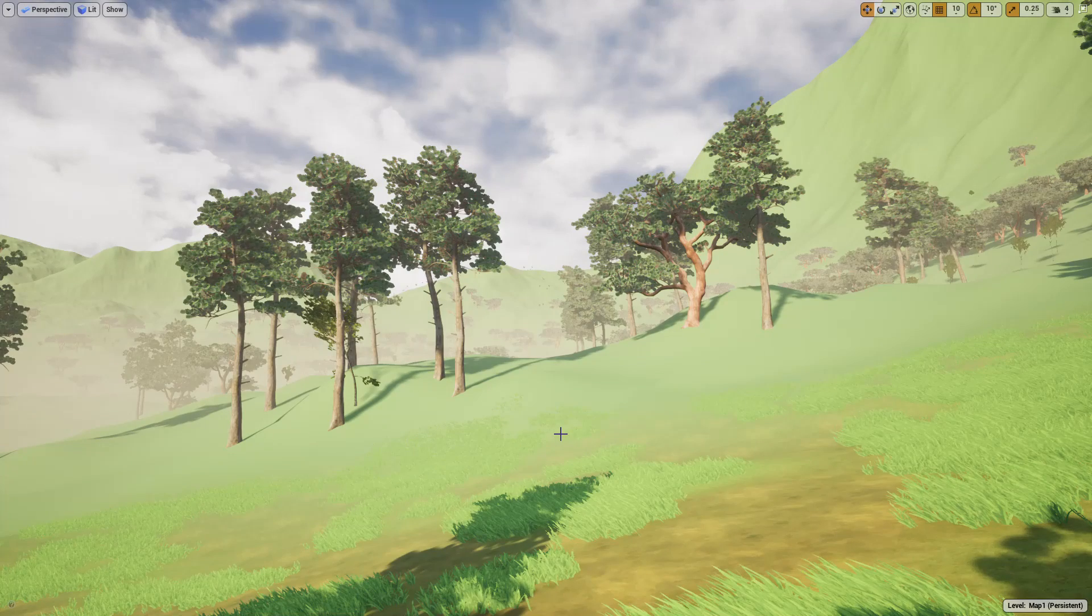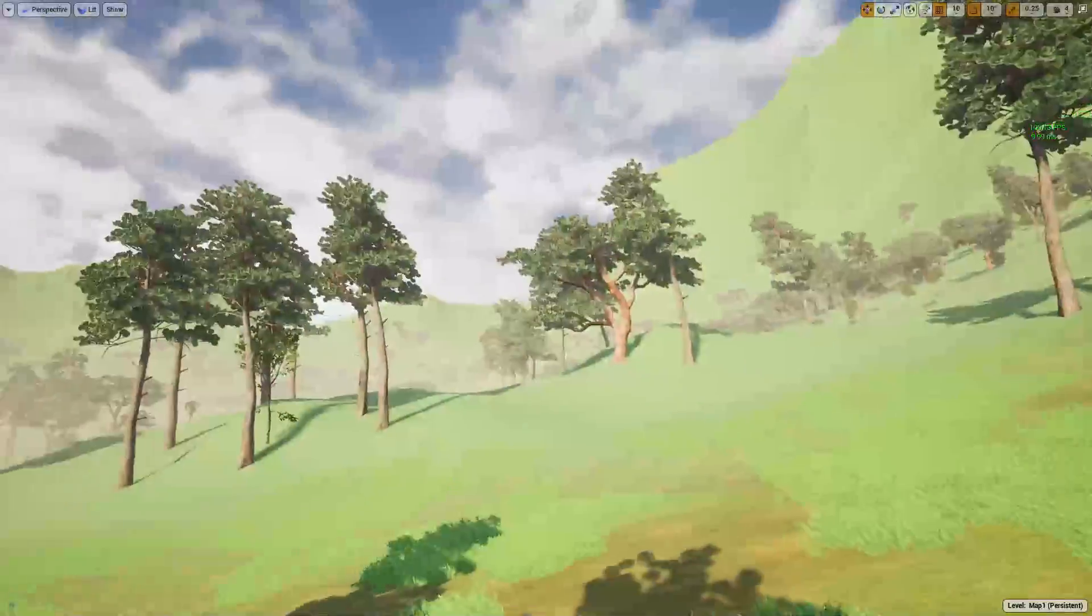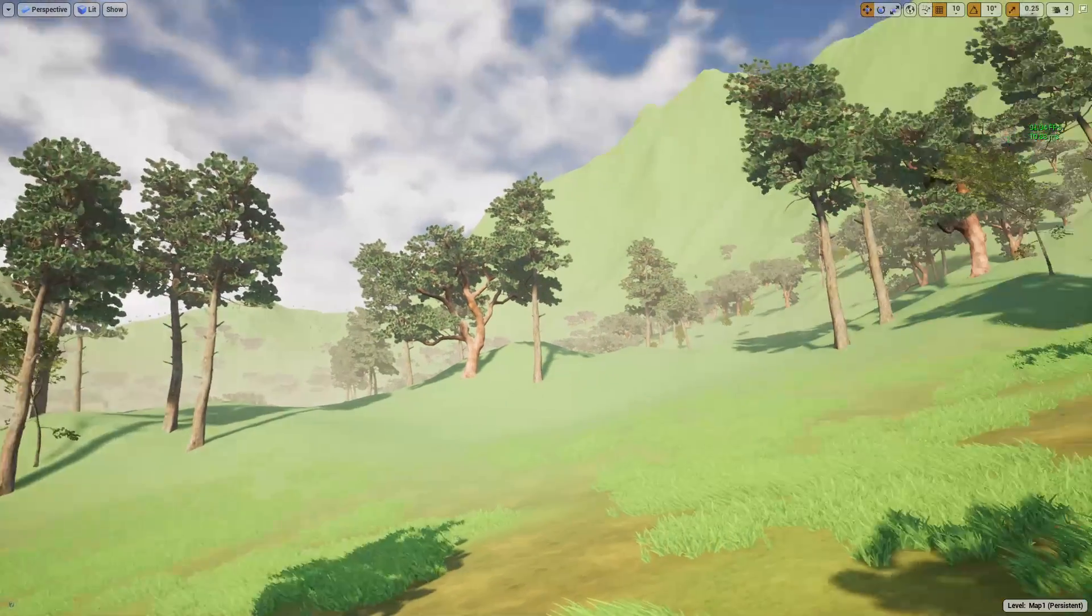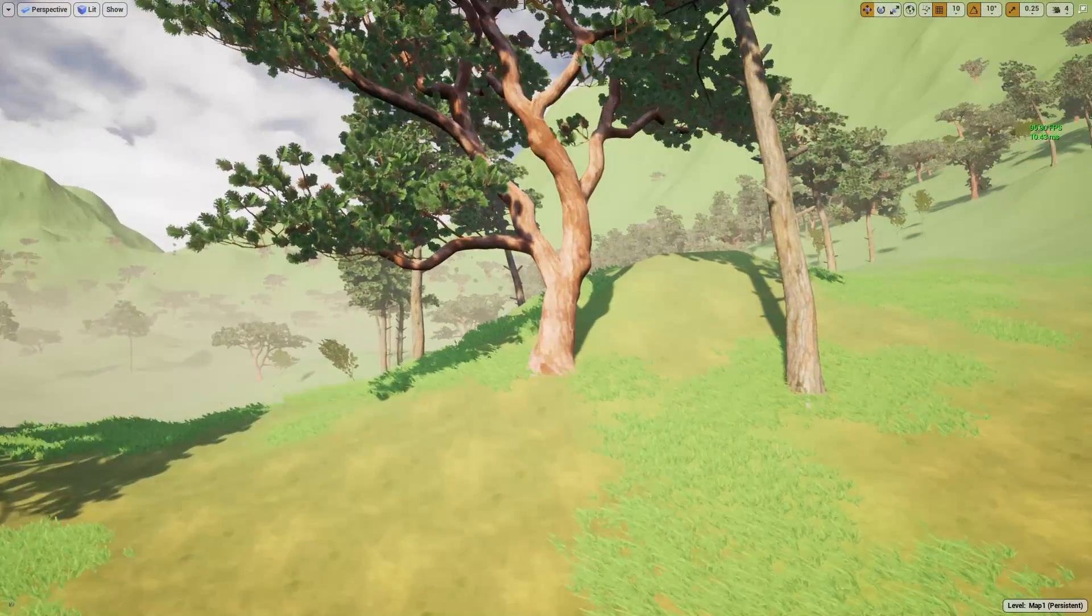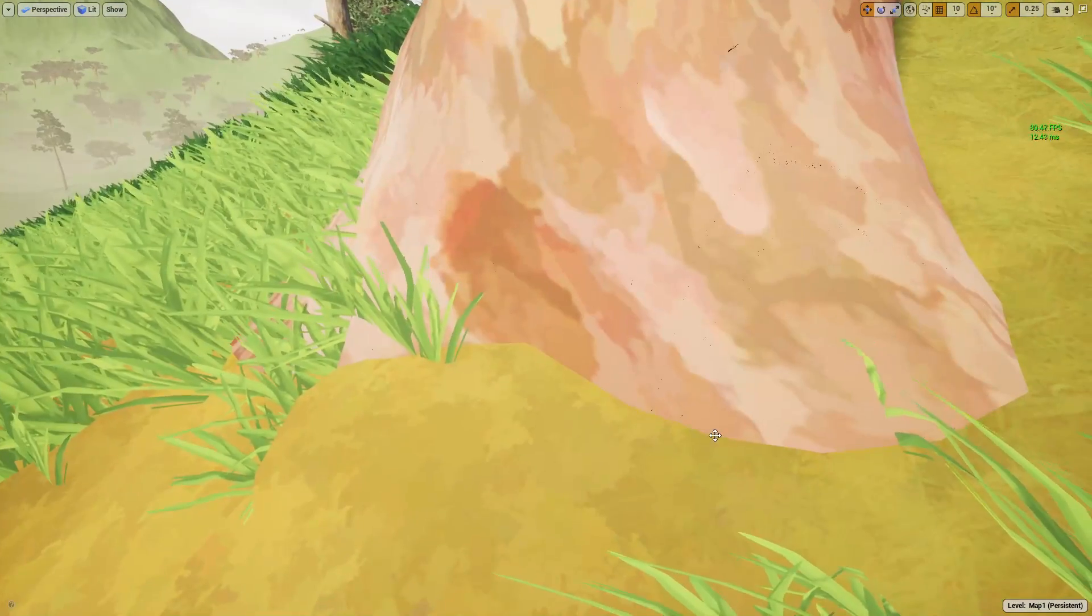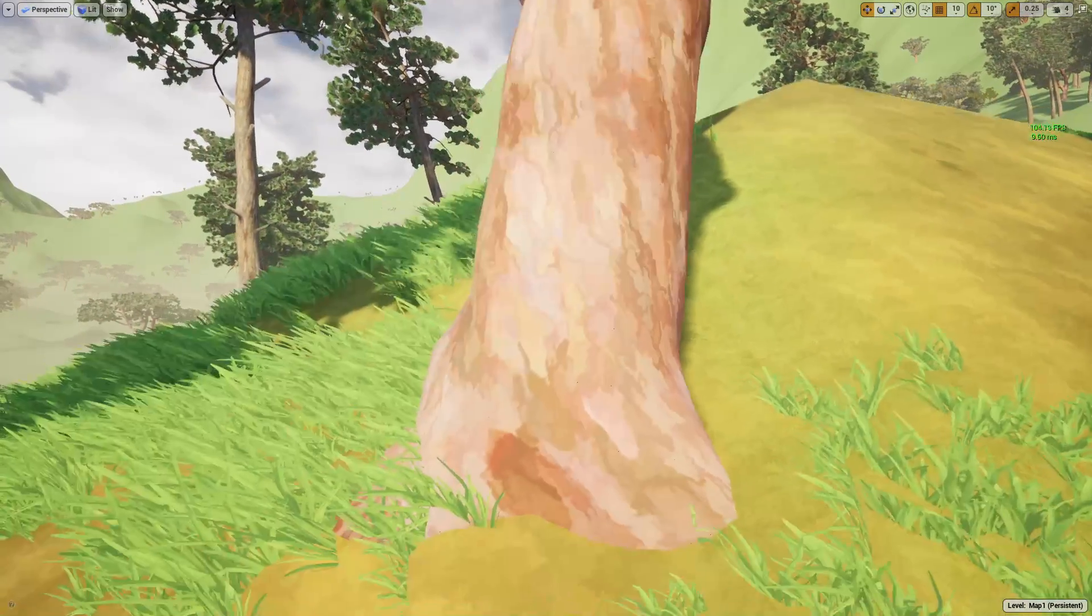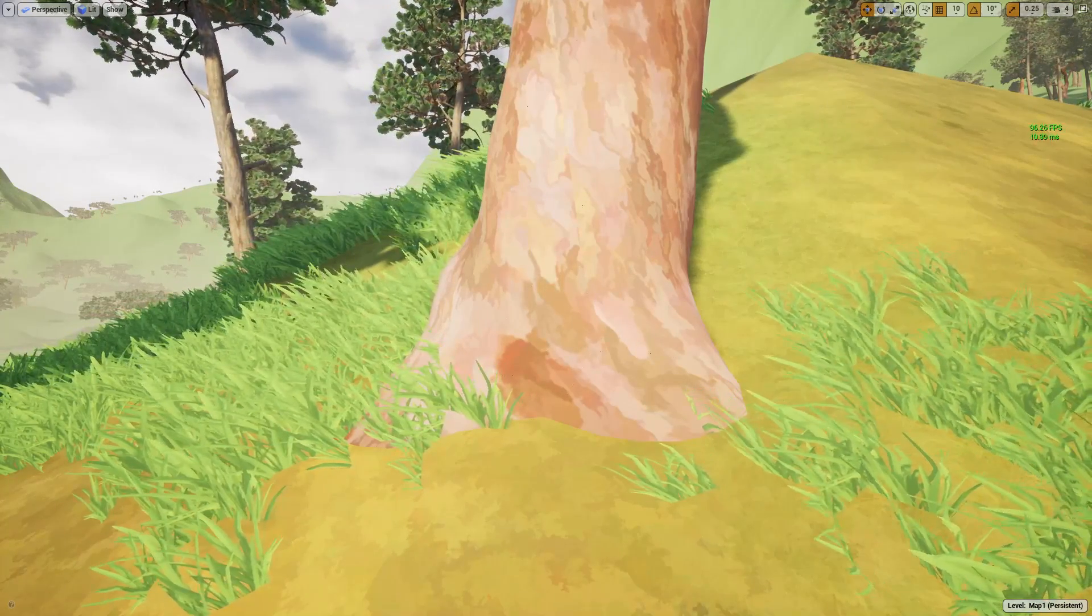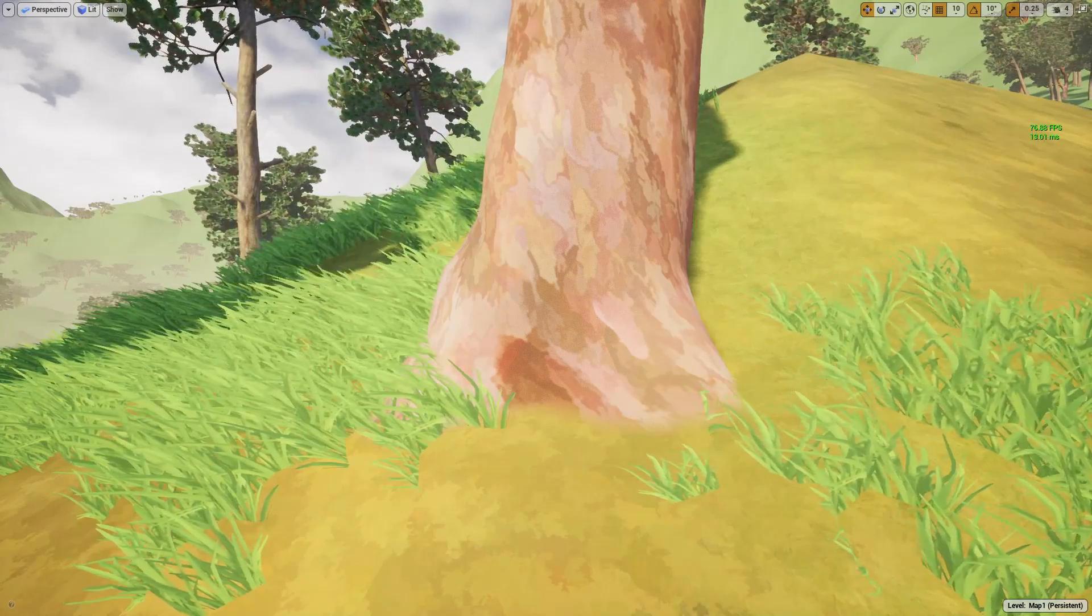Good day everyone, welcome back to my Unreal Engine open world tutorial series. This is the stylized version of my project and today I'm going to show you how to blend these foliage meshes with the landscape. As you can see here, there is a pretty harsh seam in between this tree mesh, the foliage mesh, and the landscape.